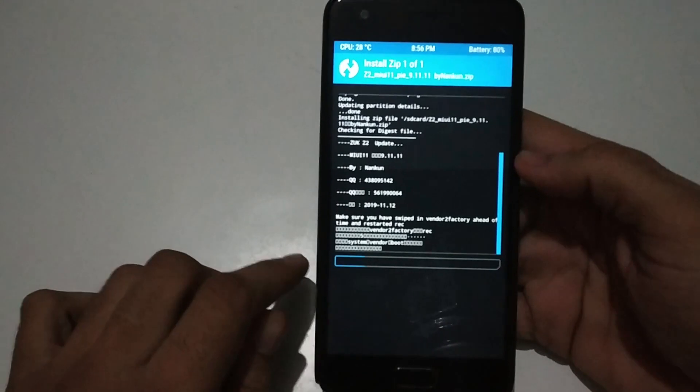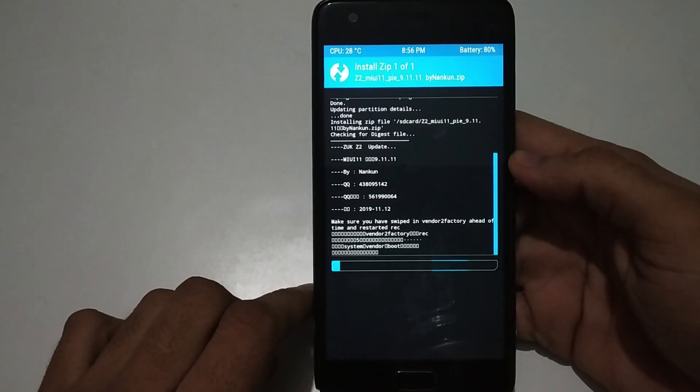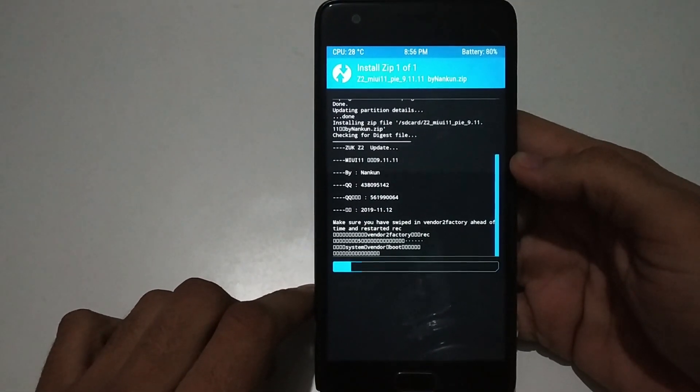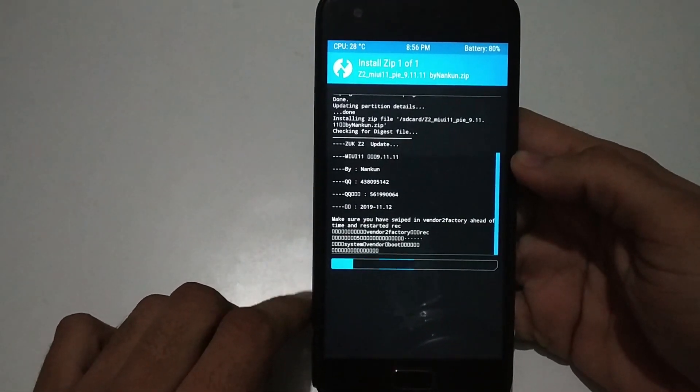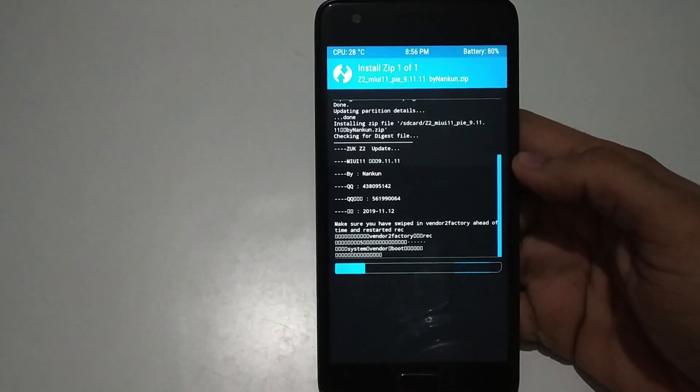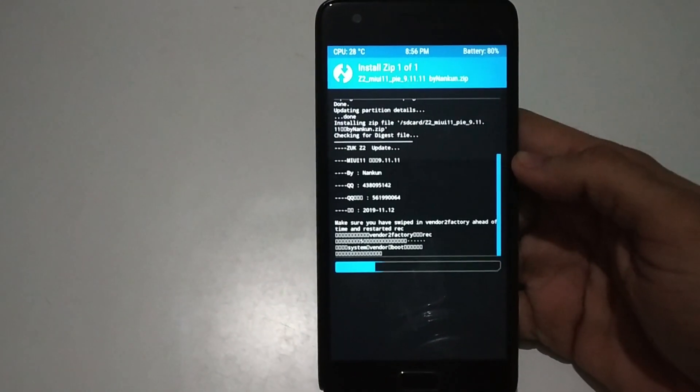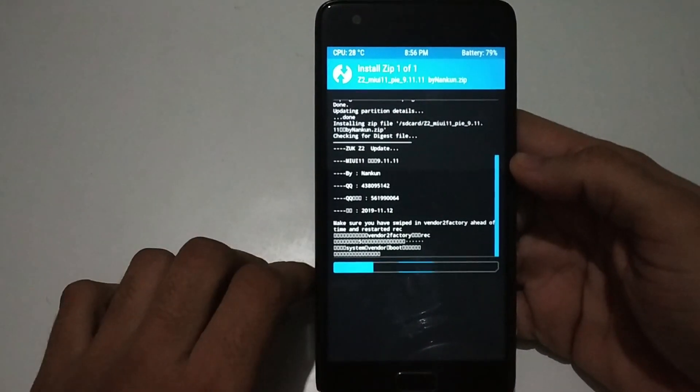The flashing process will take some time, around 3 to 5 minutes, so wait for it to complete.